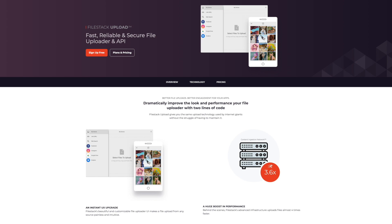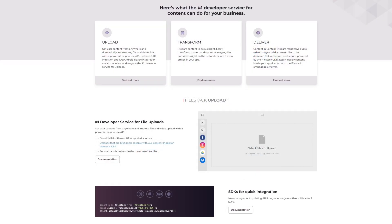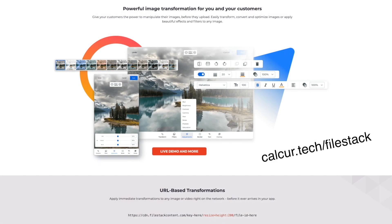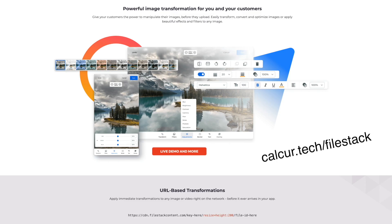Before we get too far into this, I want to give a special thank you and shout out to our sponsor. Please check them out if you want to support this channel. Are you looking for a file uploader that works well with React? FileStack covers everything from simple file uploading to image transformations. Check them out. I'll leave a link in the description.